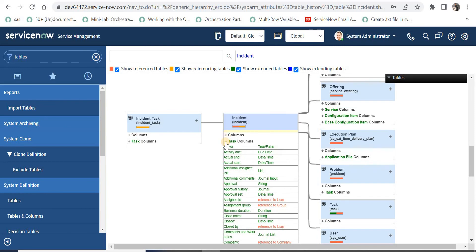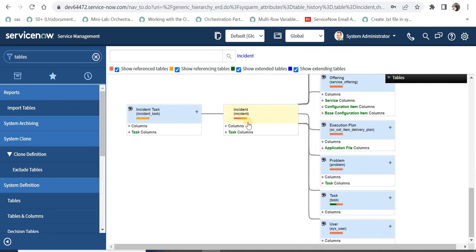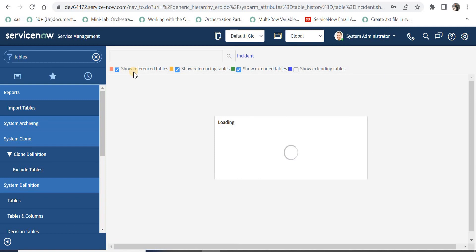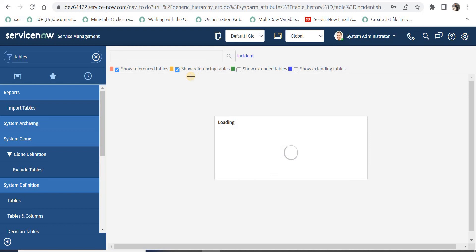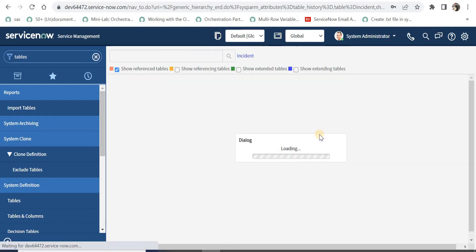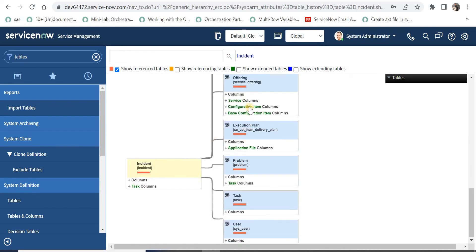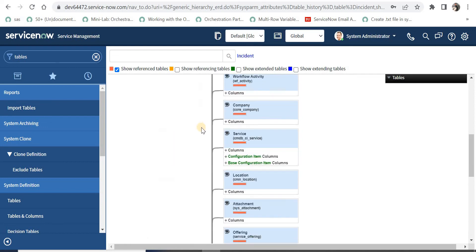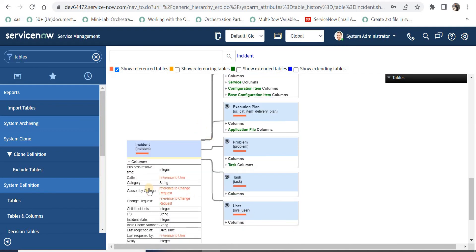If I collapse this again — now if I want to put a filter and see only the tables which the incident table is referencing, I can remove all the other filters and just leave the red one, 'show reference table', and I would be able to see that view. I will uncheck the remaining filters and I can see the incident table is referencing all of these tables.